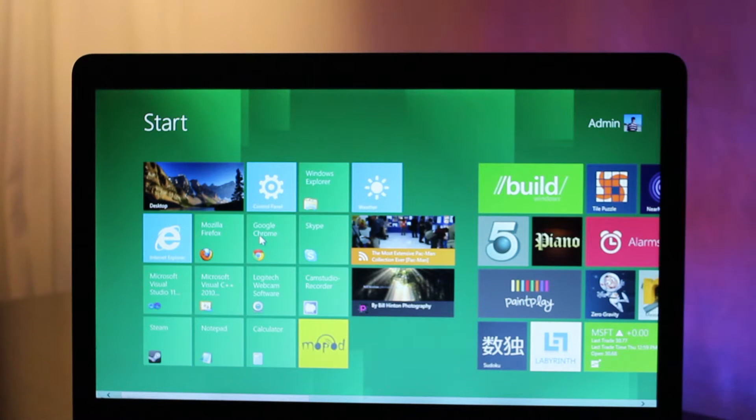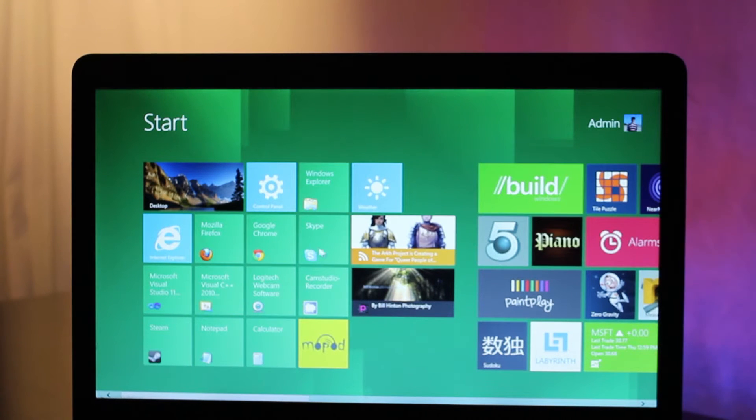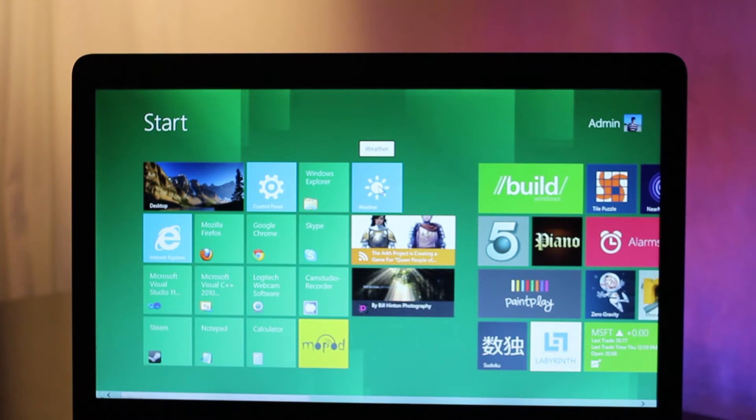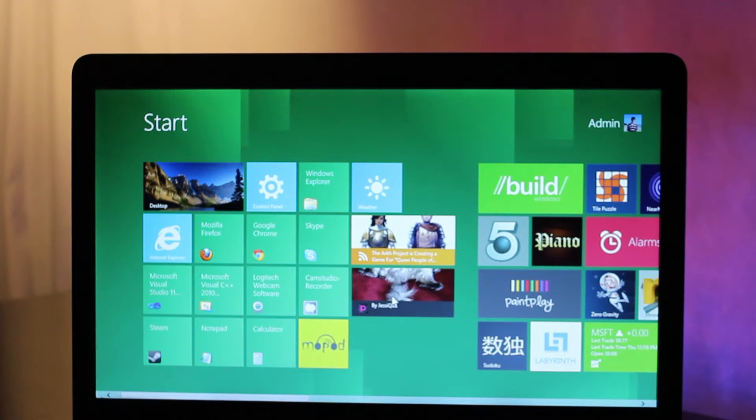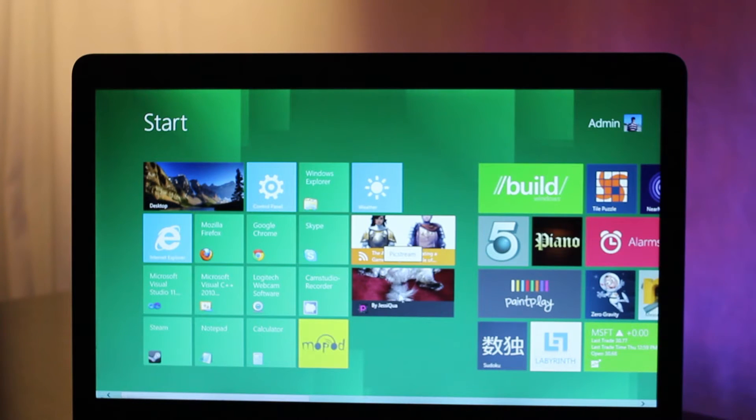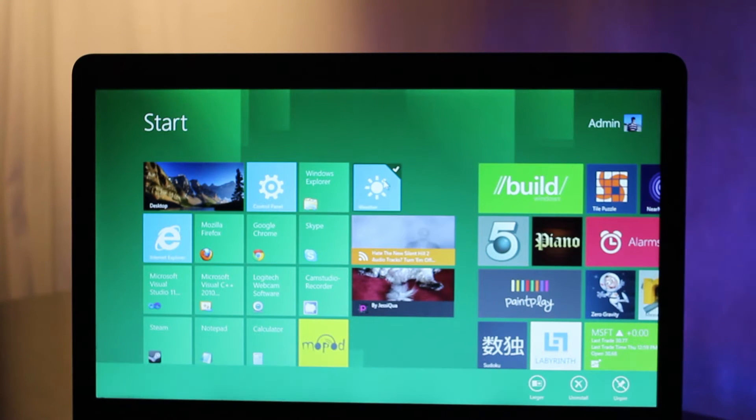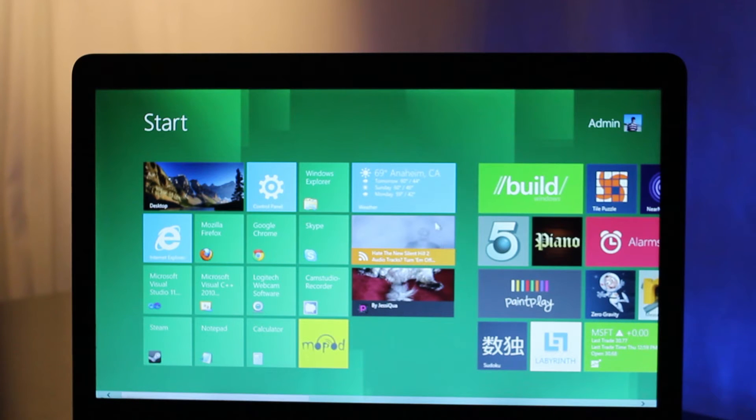Normal shortcuts can be placed side-by-side with Metro tiles, which are active and update with new information automatically. When you right-click a tile, you'll see all the things you can do with it, like expand it to show more information.